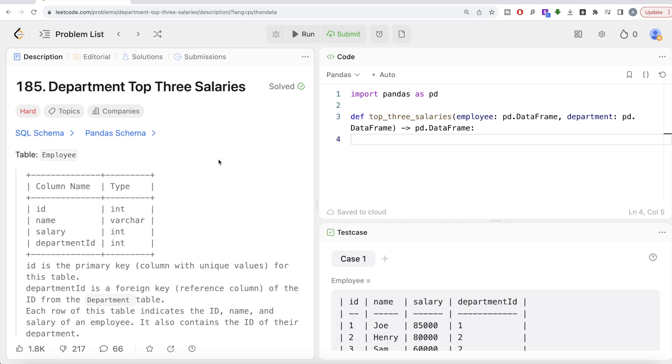Hey guys, welcome back to the channel. So this channel, Arvita Science, is all about trying to learn different concepts in data science by practicing a lot of questions.